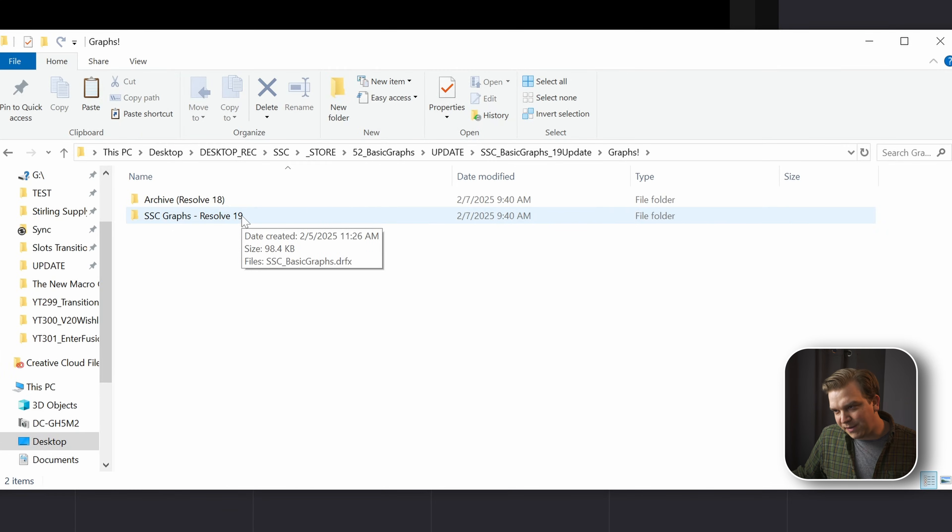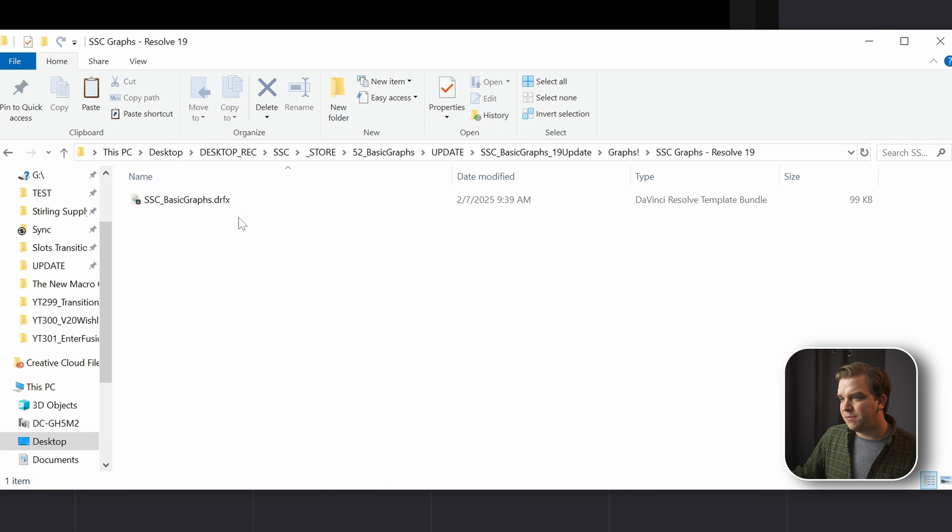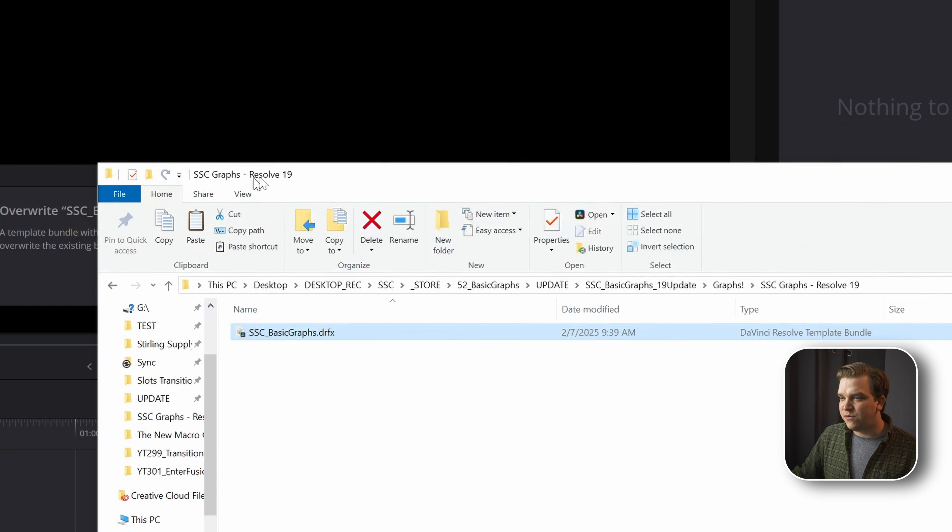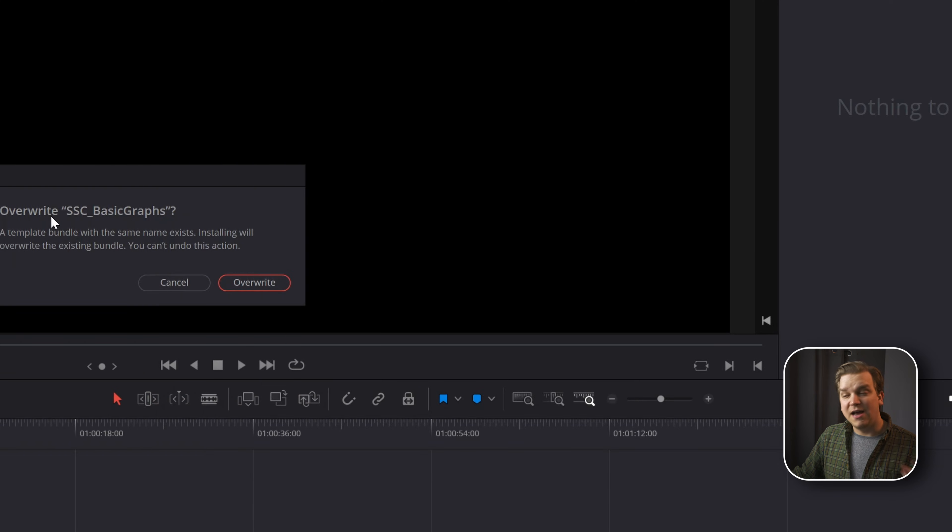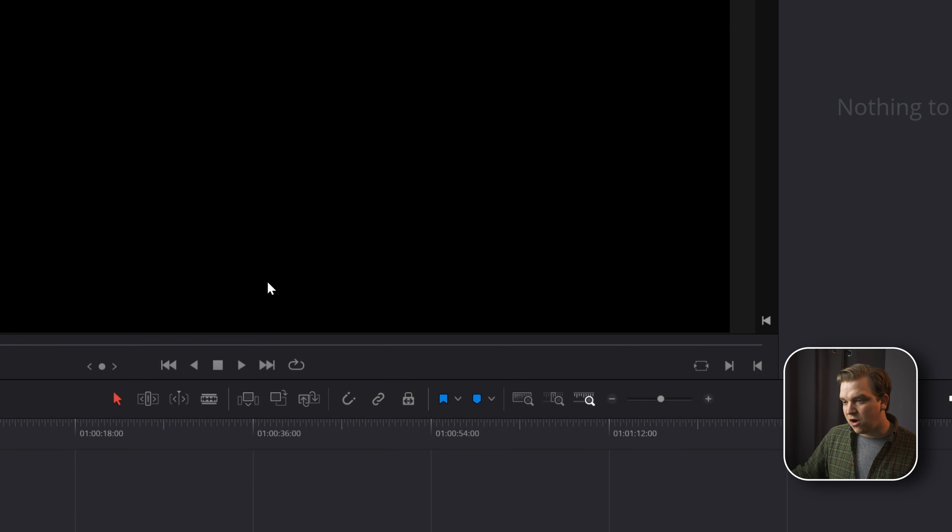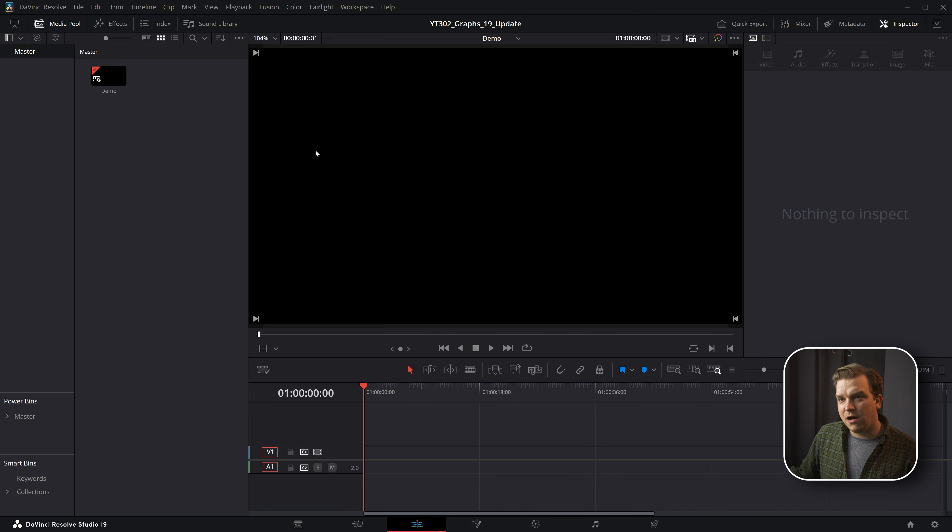I do note here and in other places, this does require DaVinci Resolve 19. If you open up this version and double-click this drfx, it will ask you if you either want to install if you're installing it for the first time or overwrite. You can just click overwrite and let Resolve do its thing.